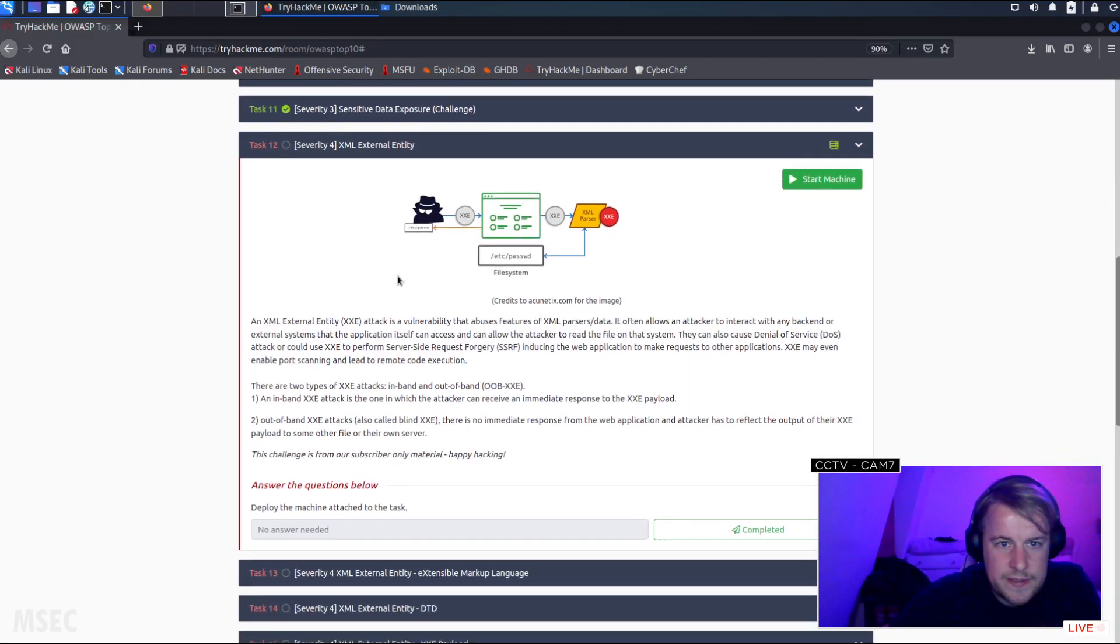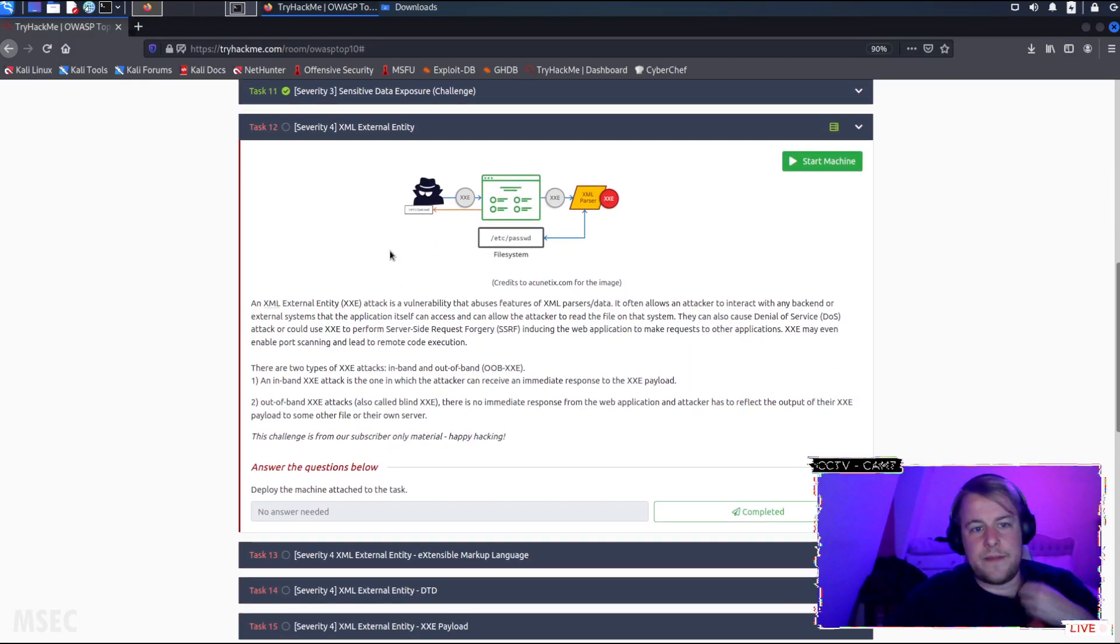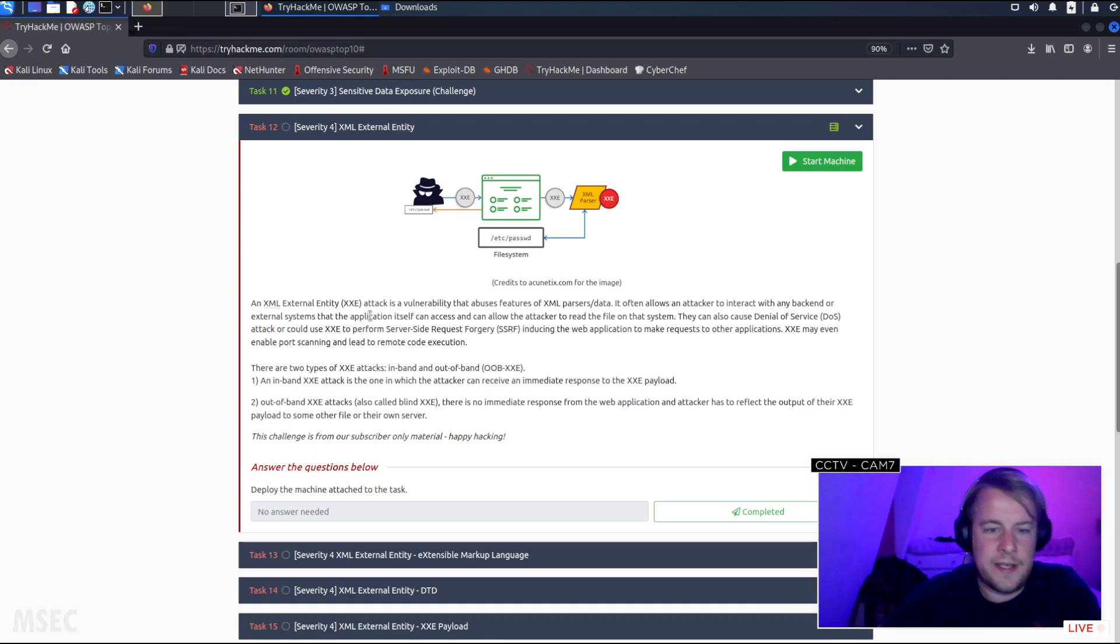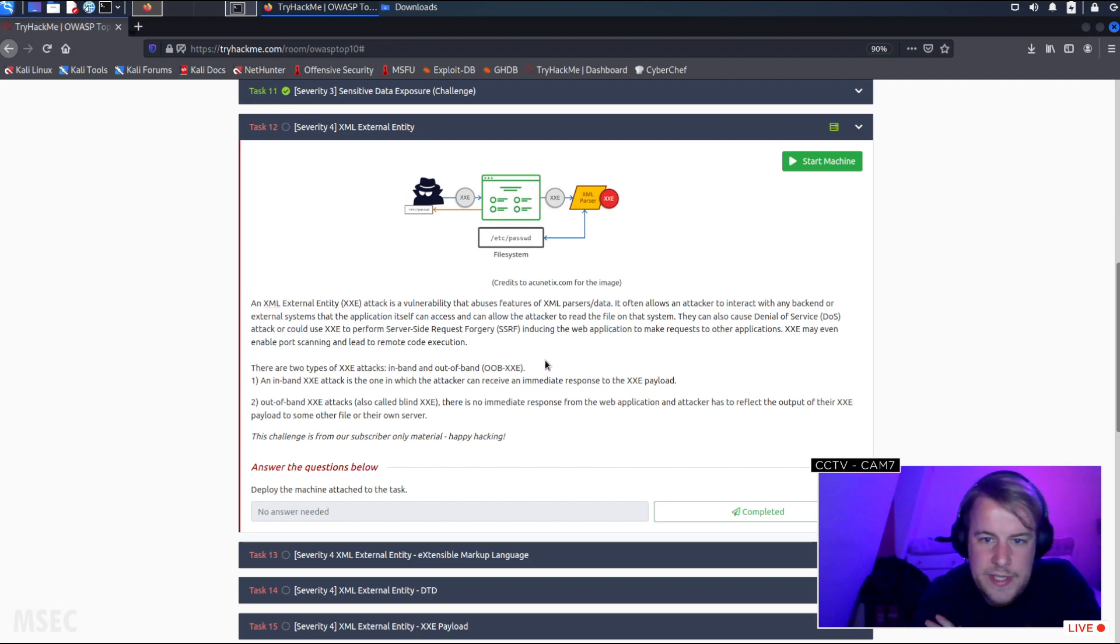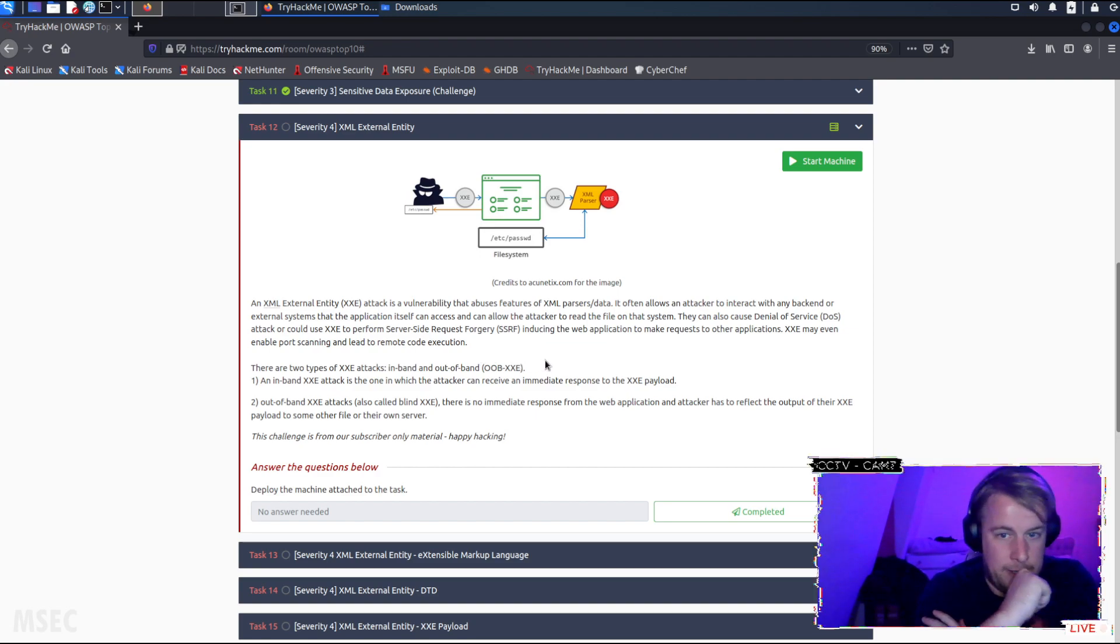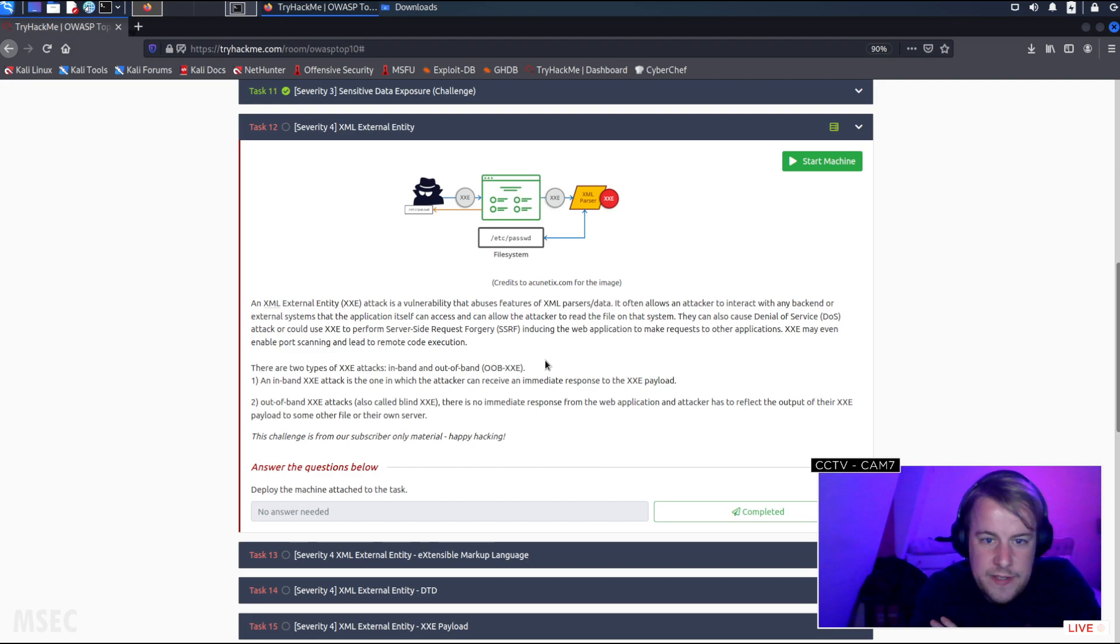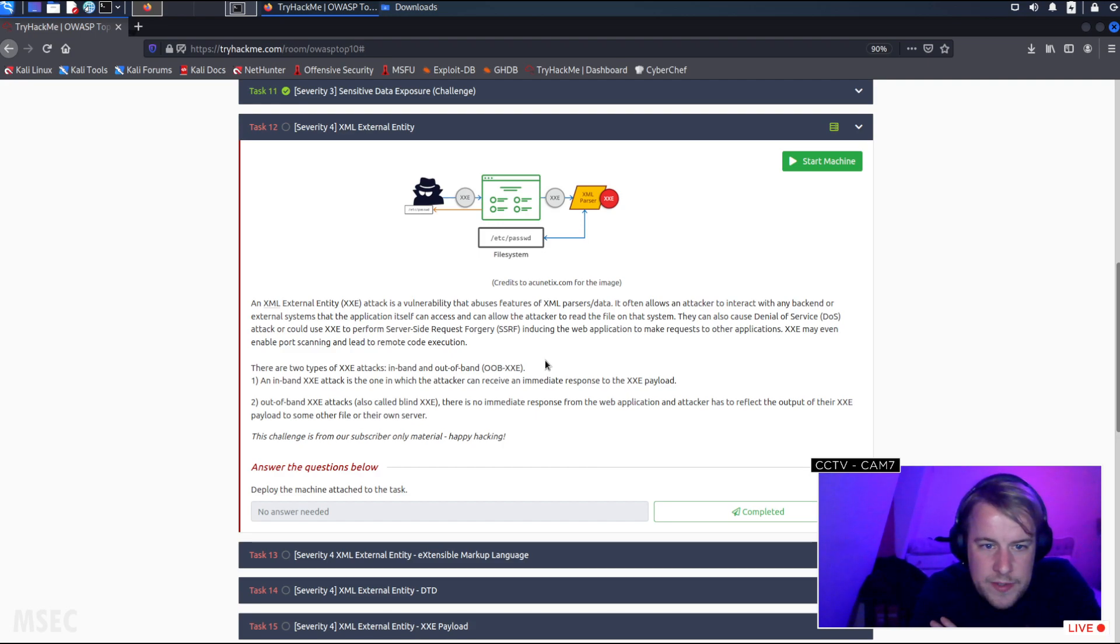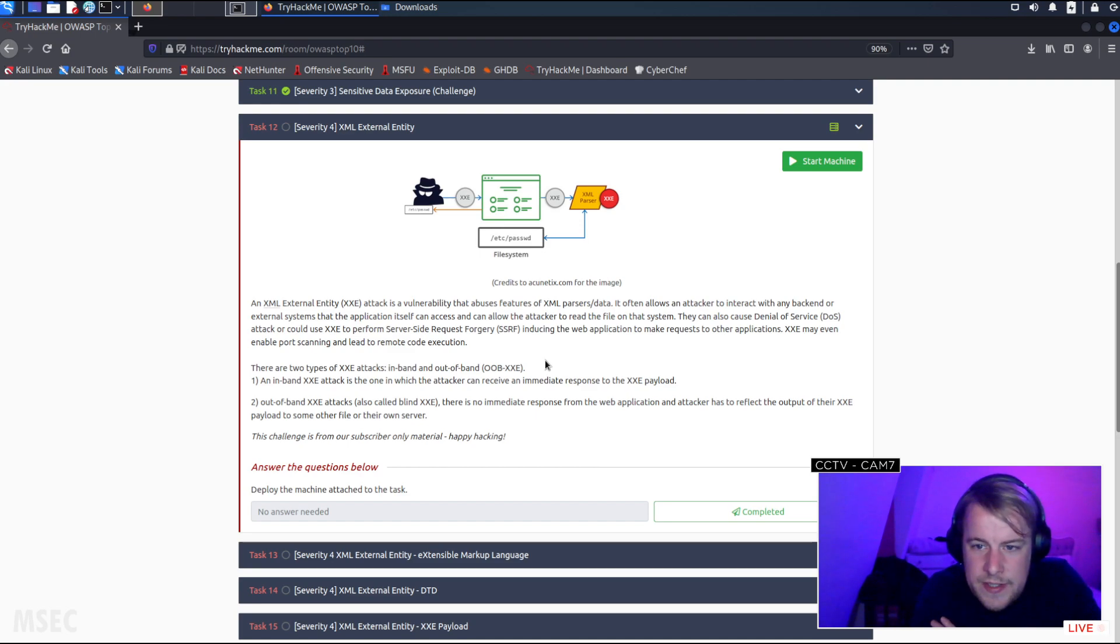An XML External Entity (XXE) attack is a vulnerability that abuses features of XML parsers or data. It often allows an attacker to interact with any backend or external systems that the application itself can access, and can allow the attacker to read files on that system. They can also cause denial of service or could use XXE to perform server-side request forgery, inducing the web application to make requests to other applications.